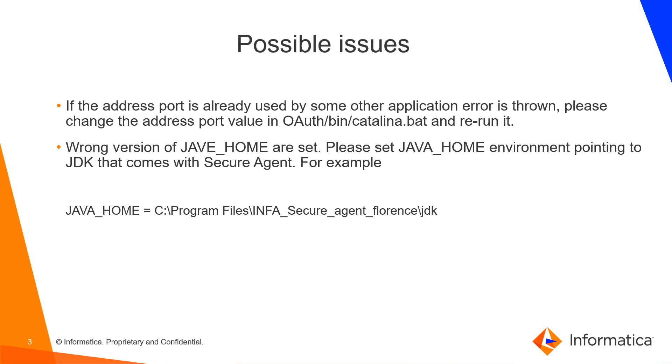While you run the catalina.bat in the CMD, you may get this error that the address port is already used by some other application. In order to avoid this error.